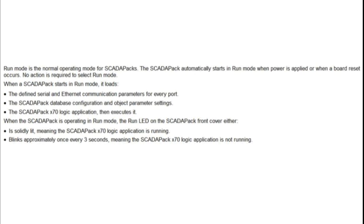No action is required to select run mode. When a ScadaPack starts in run mode it loads the defined serial and ethernet communication parameters for every port. The ScadaPack database configuration and the object parameter settings.